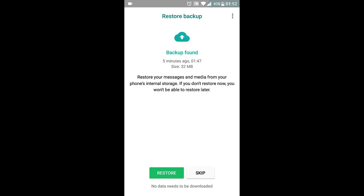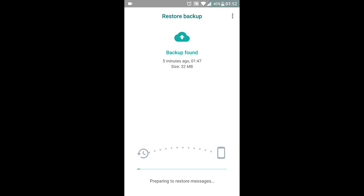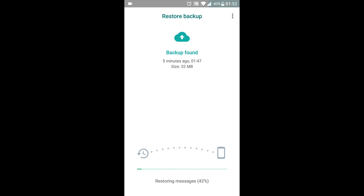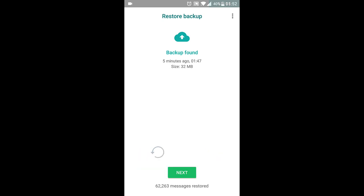Since we already have a backup, it will ask us to restore all our WhatsApp chats from the backup. Now choose Restore. Choose Next.